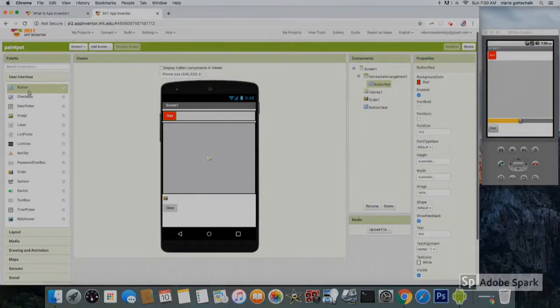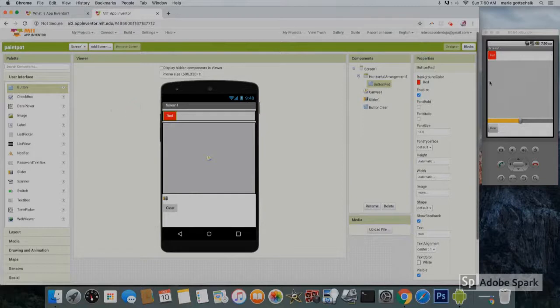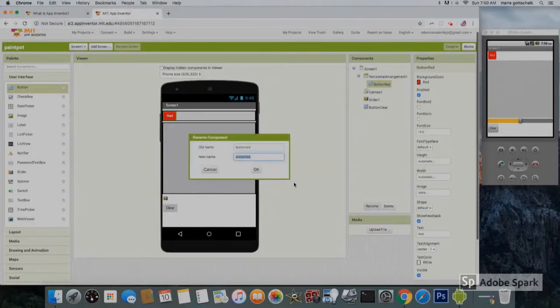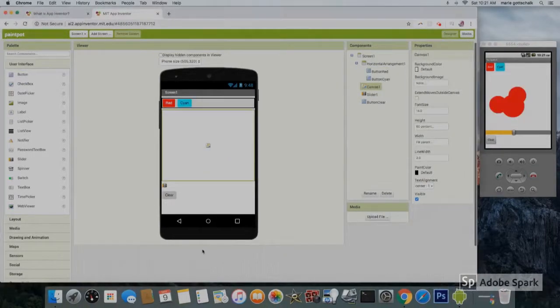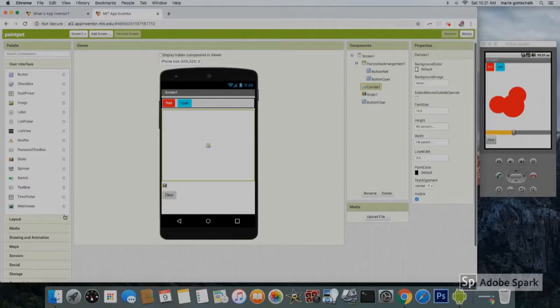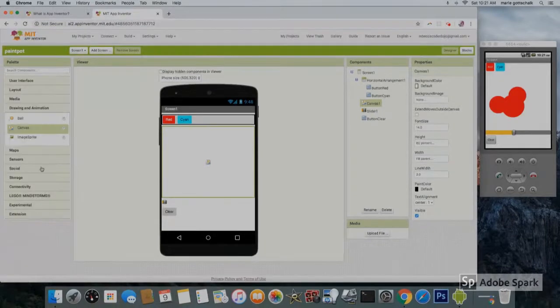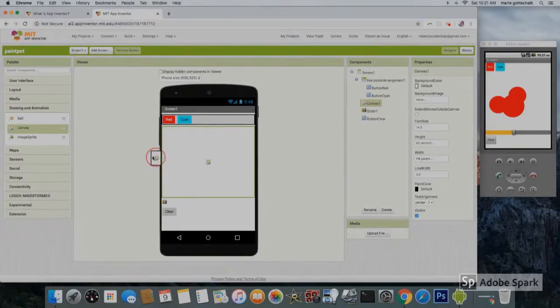Drag a button and put it on top of the viewer. Pick a background color and also rename the button with the name of your color. Also change the button text to the color name. Next, go to drawing and animation and grab a canvas onto your screen.